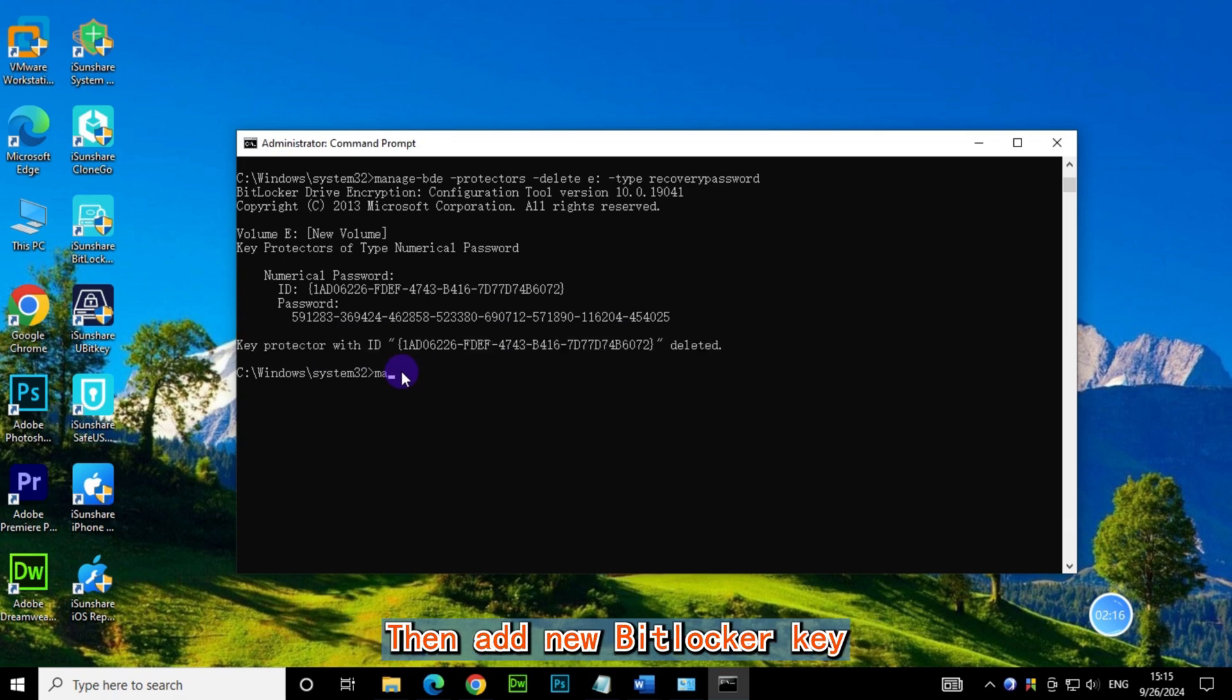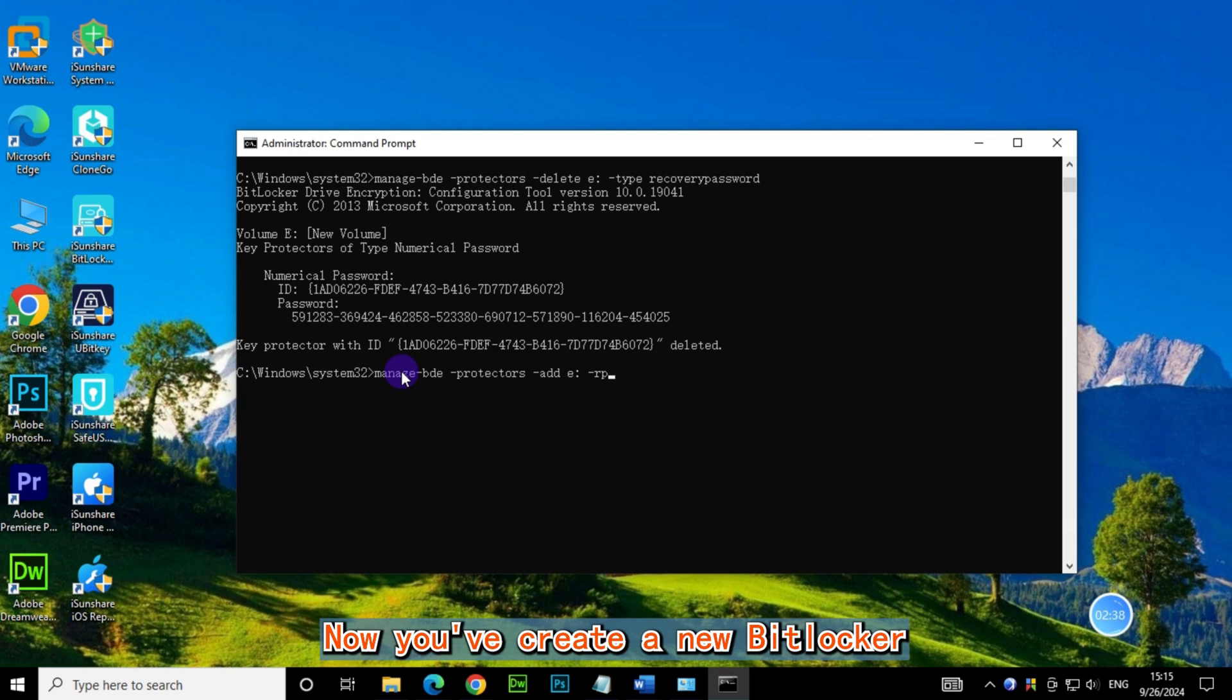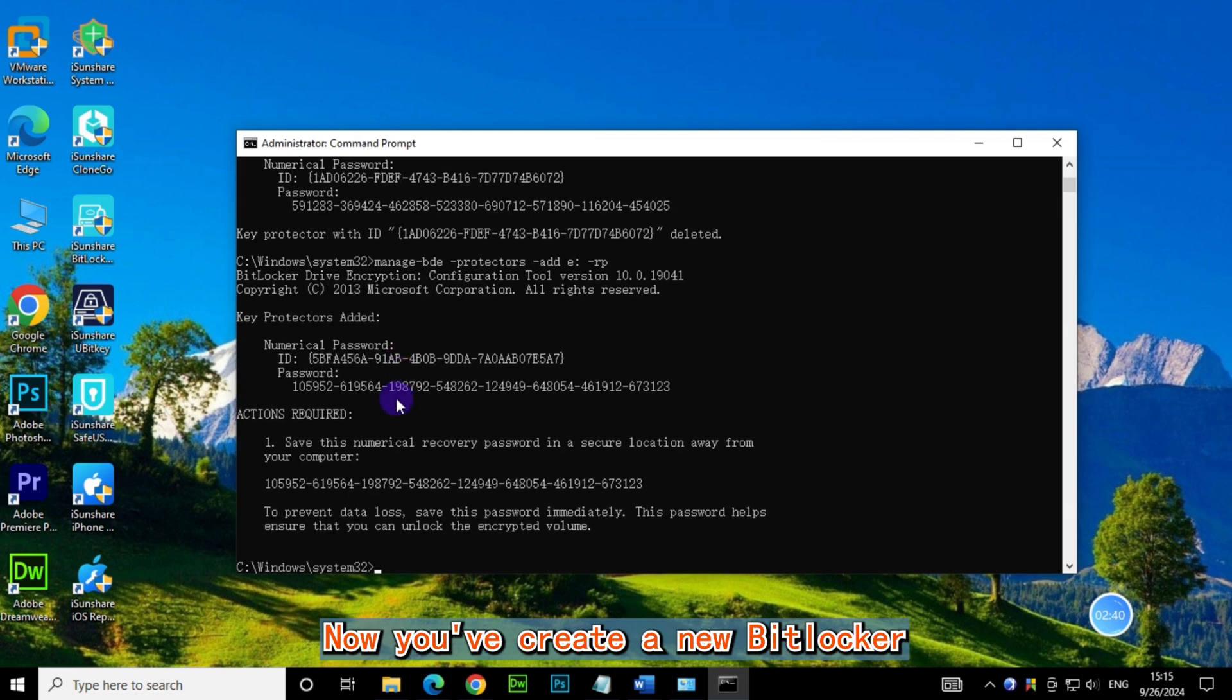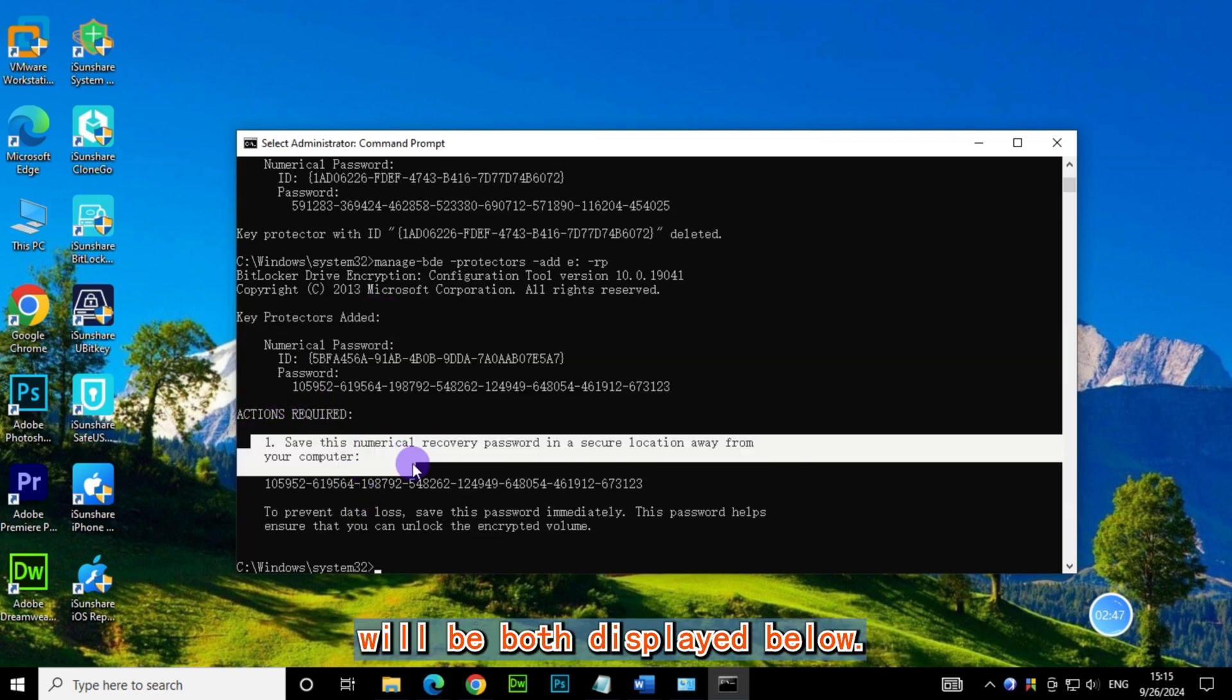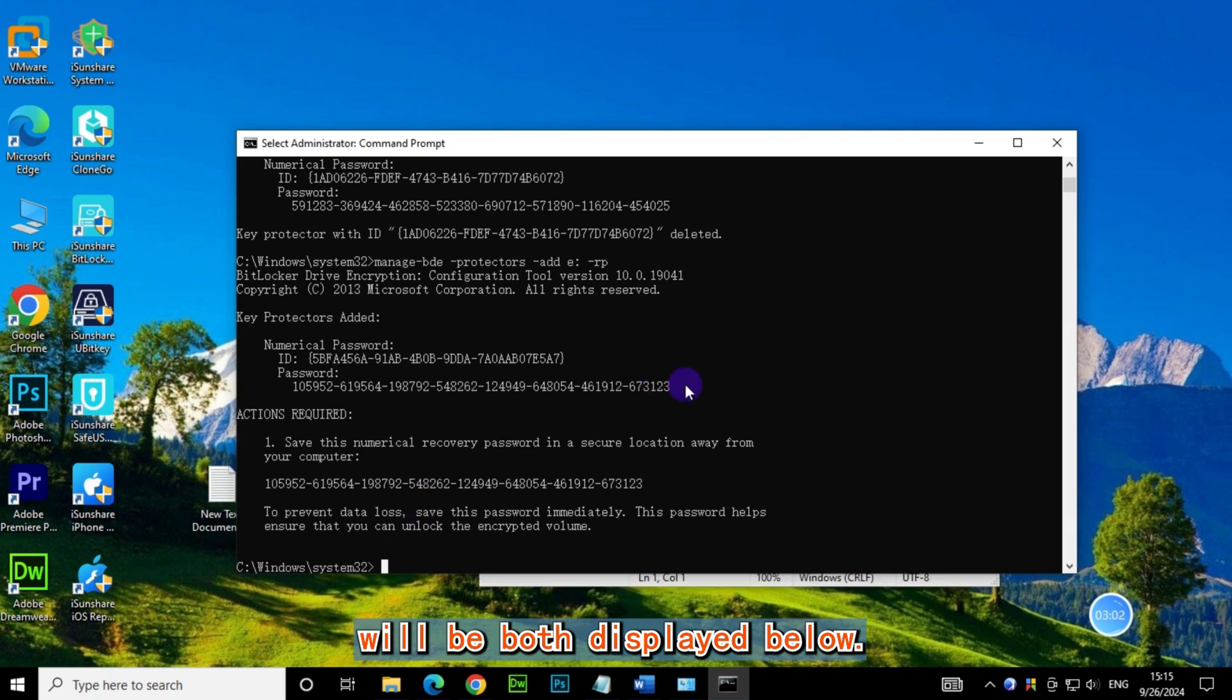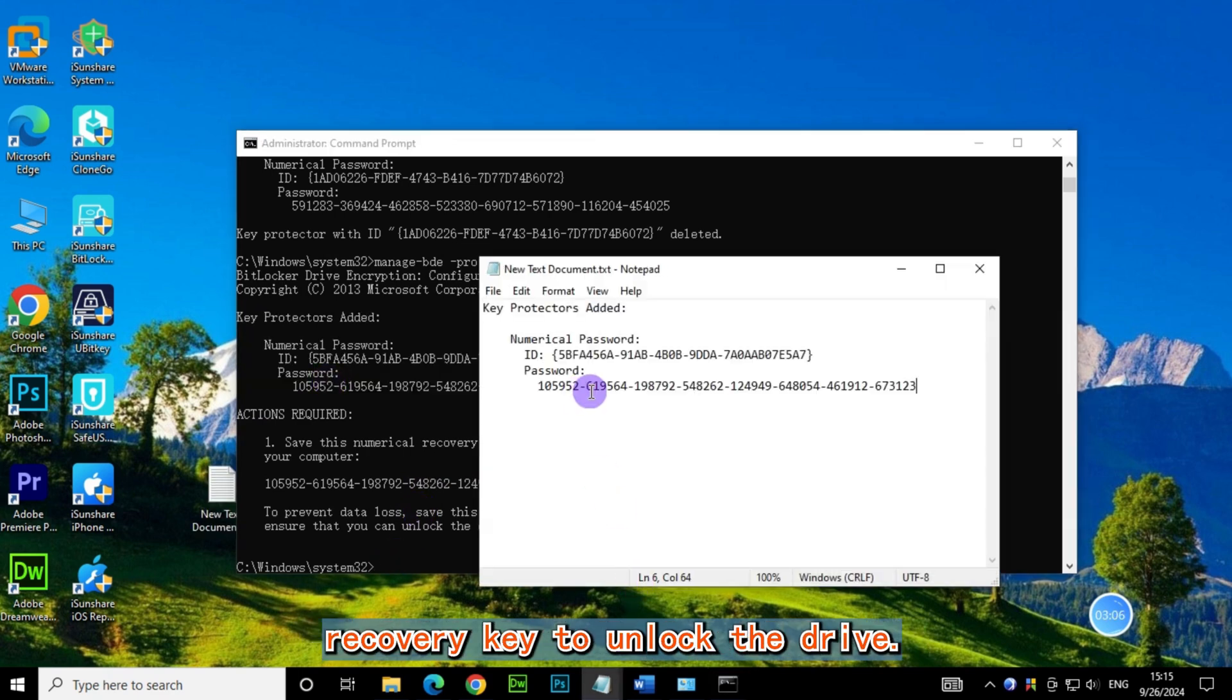Then add a new BitLocker key: manage-bde -protectors -add E -RP. Now you've created a new BitLocker recovery key. The recovery key ID and the recovery key will both be displayed below. Then you can use this new BitLocker recovery key to unlock the drive.